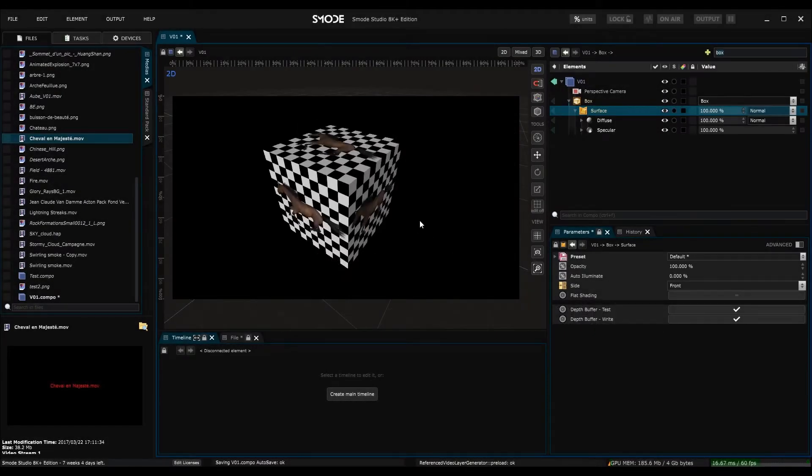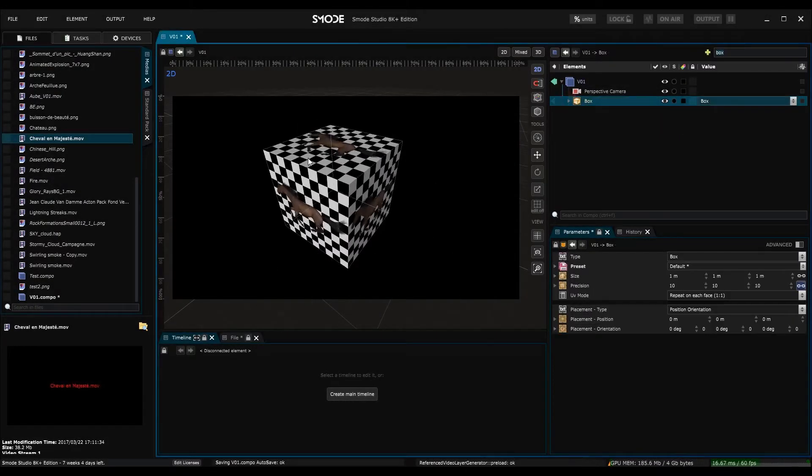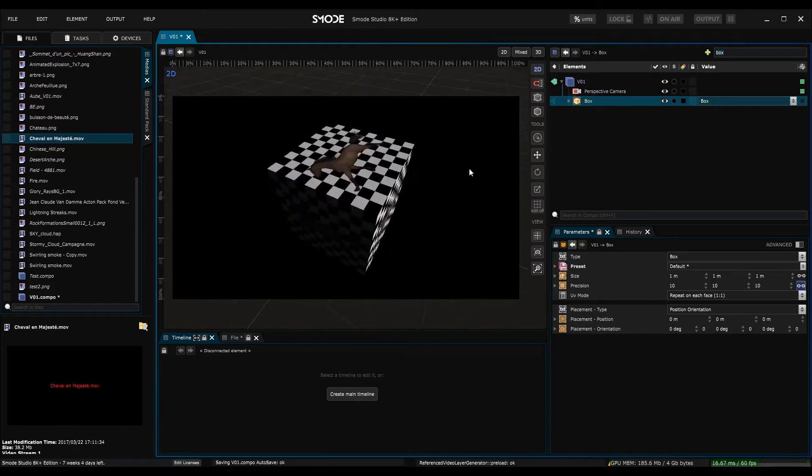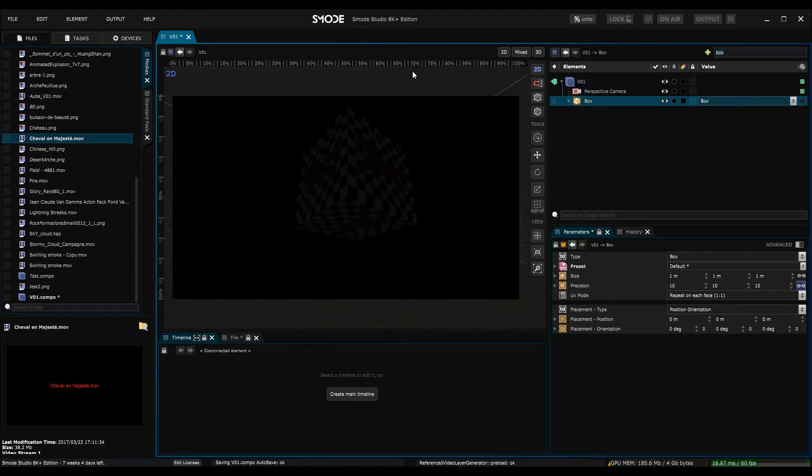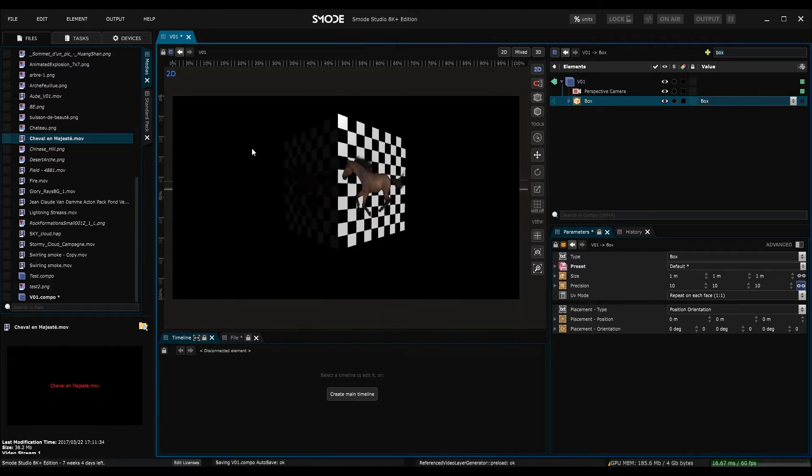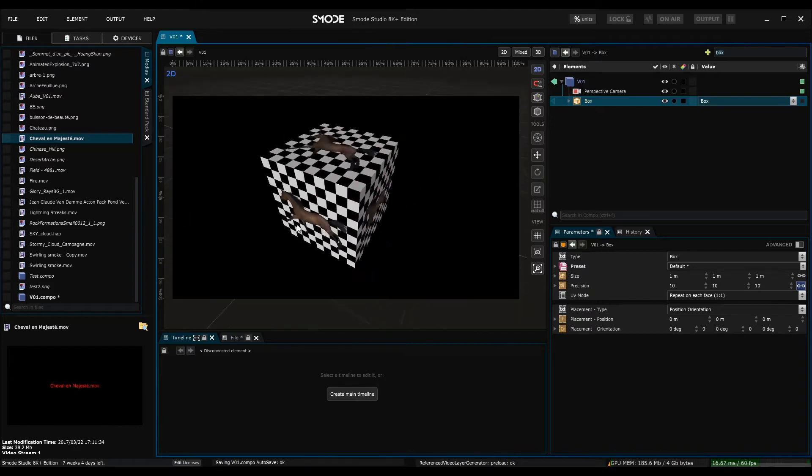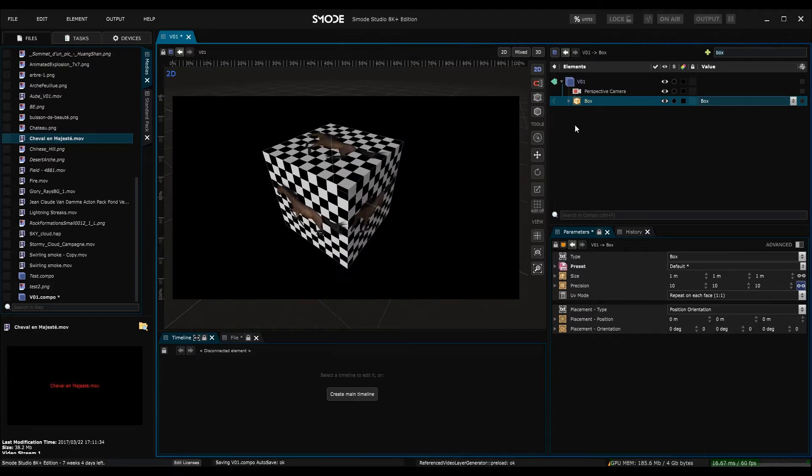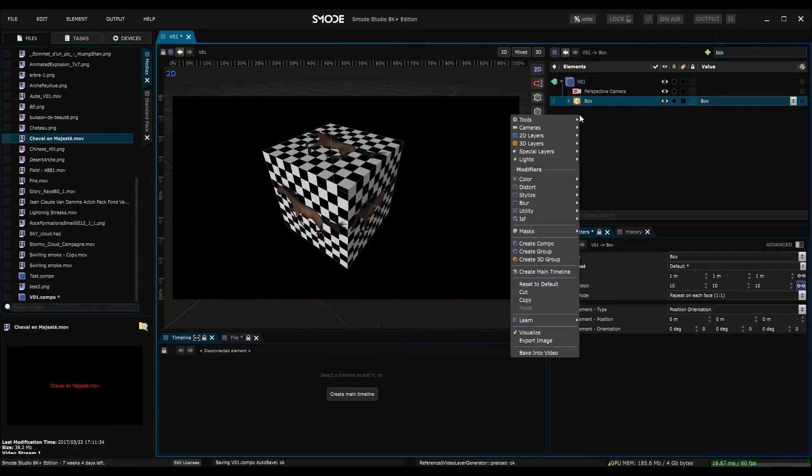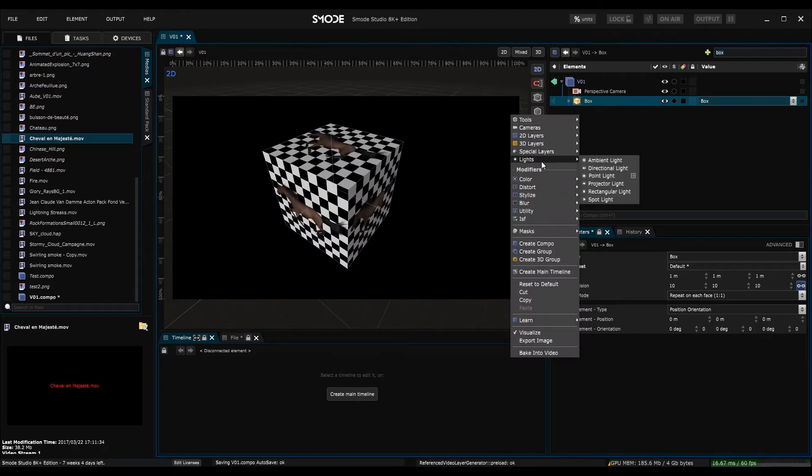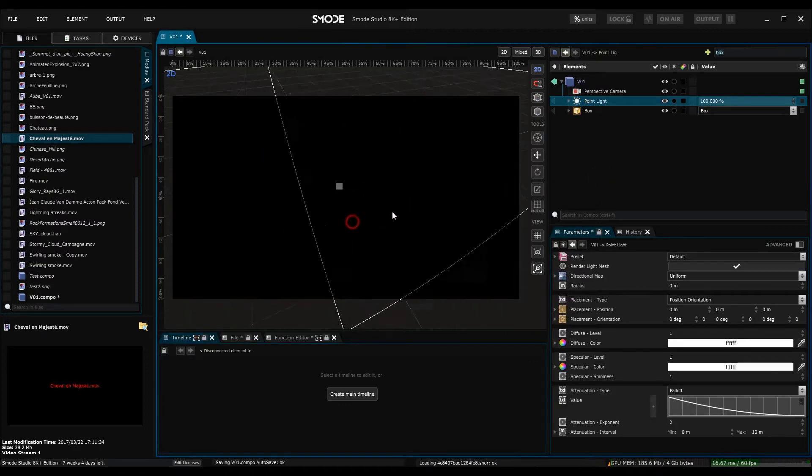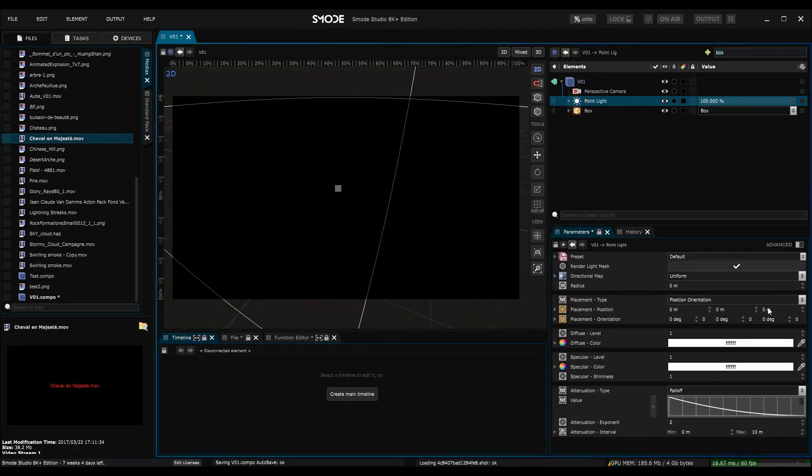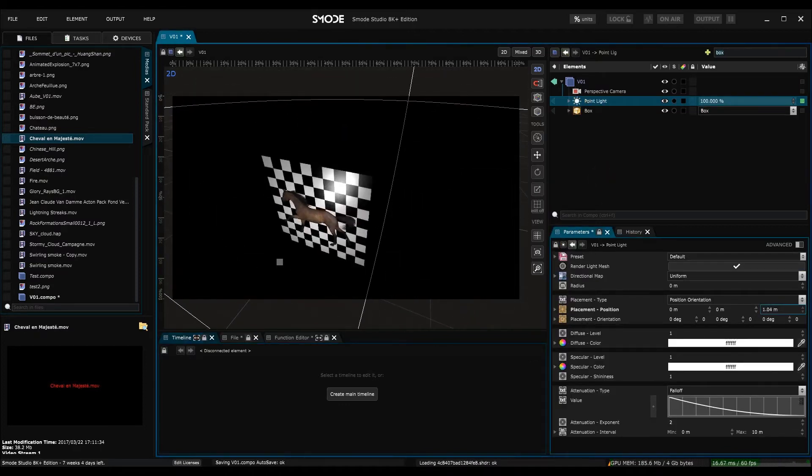Before creating a light, if I turn around my object, we can see that certain surfaces are lit, and others not. This is due to a default lighting rig in SMODE. But the moment I create a light, we can see that the only light in the scene is my point light, and that the default lighting rig in SMODE no longer exists.